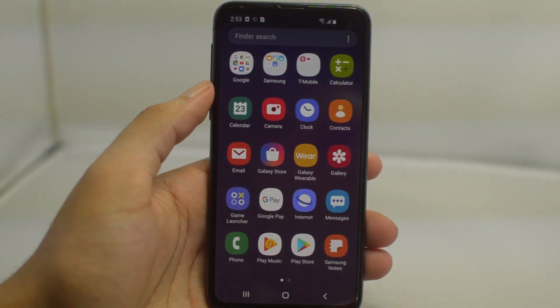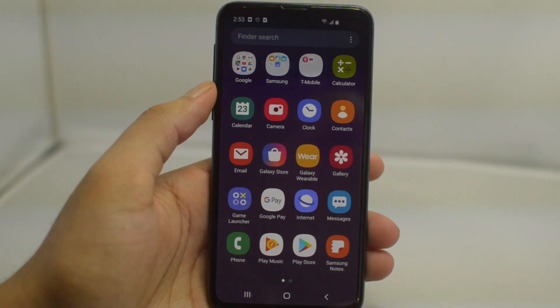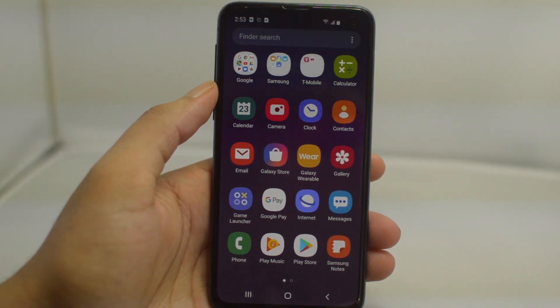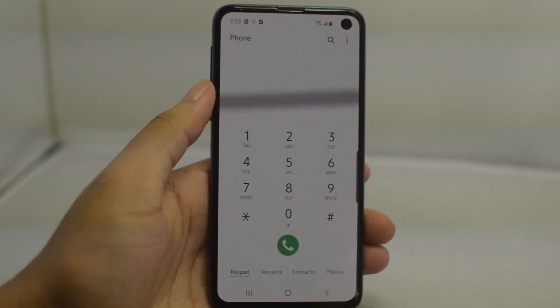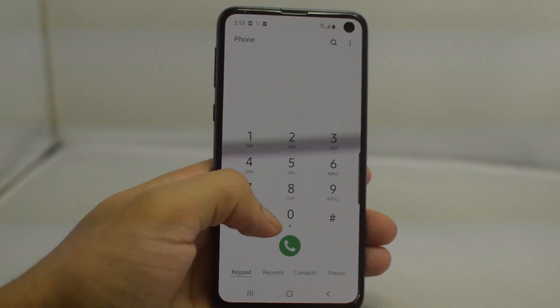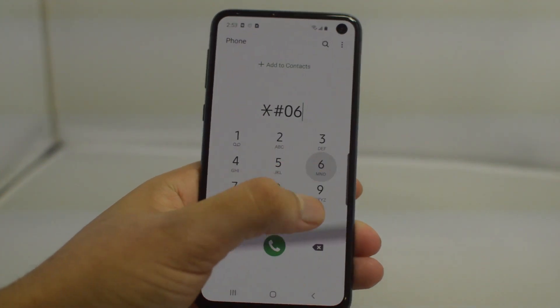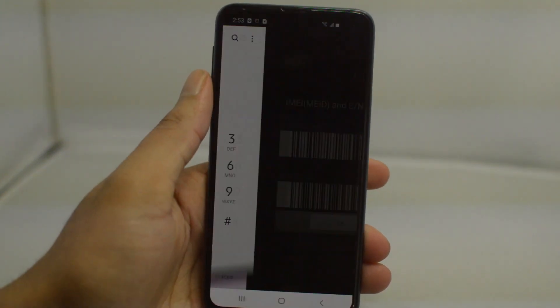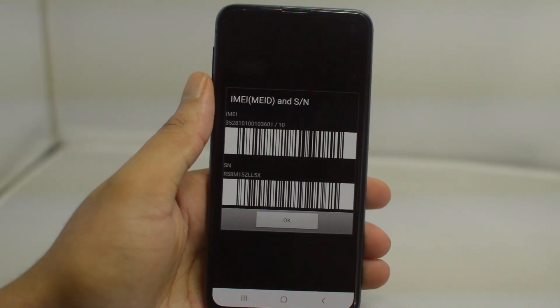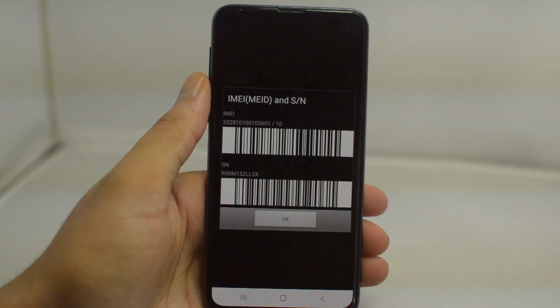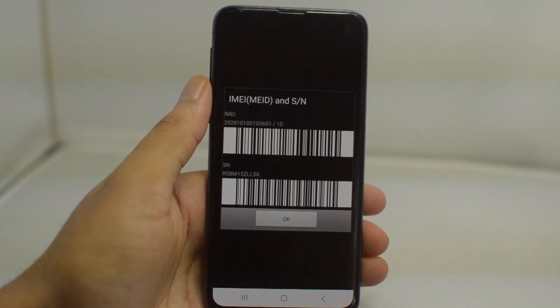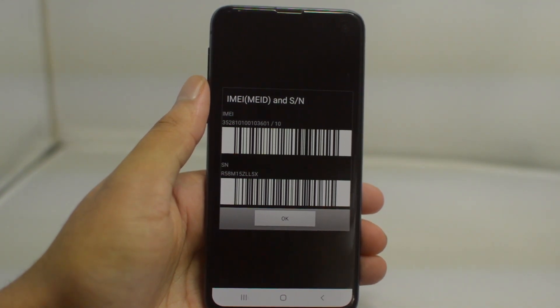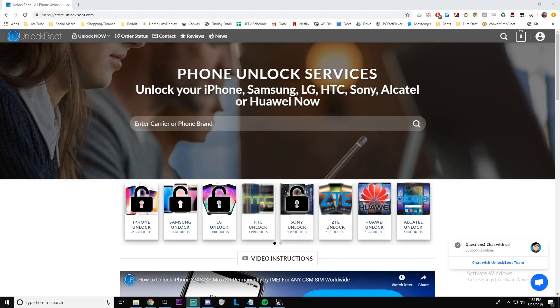First we're going to need our IMEI number. To do this you can either go to your dialer app, type in star pound zero six pound, or you can go to settings, about phone. This number is 15 digits and you'll find it. All you want to do is just take a picture of it, write it down, just keep it somewhere for the next step.